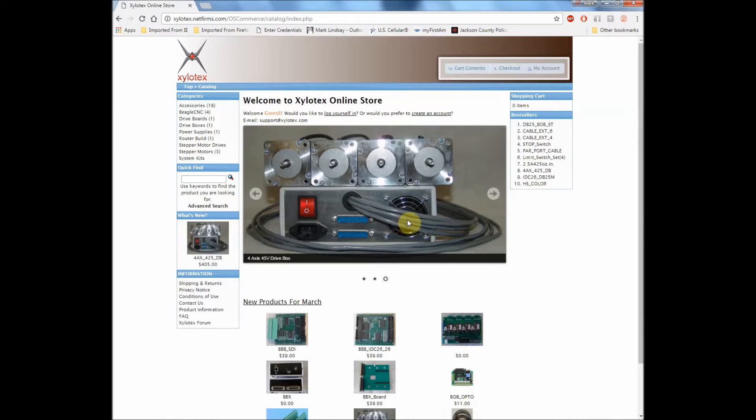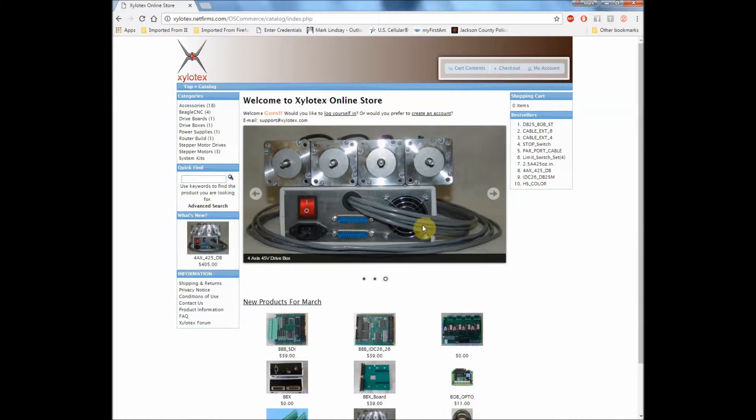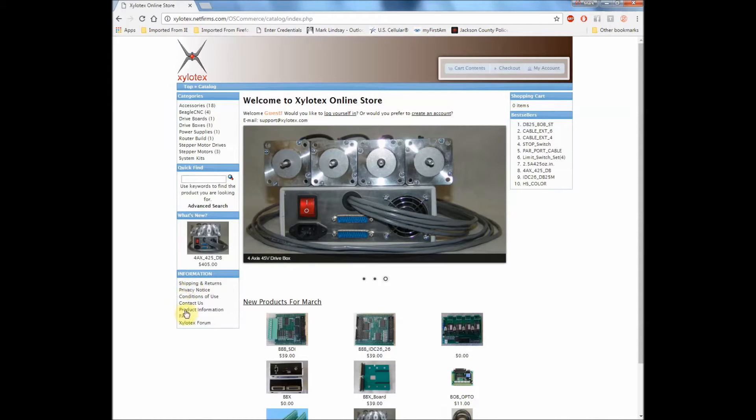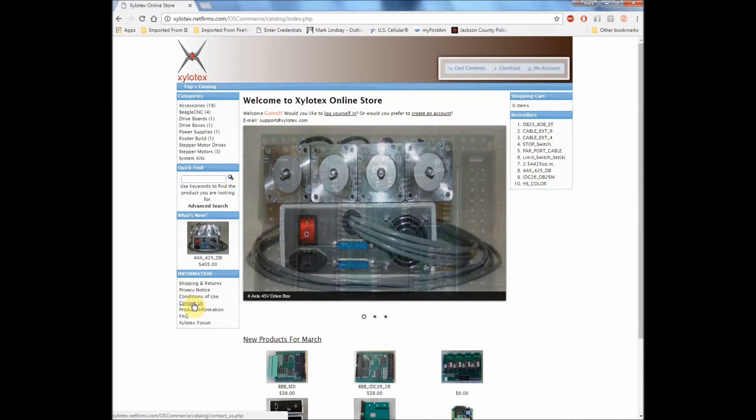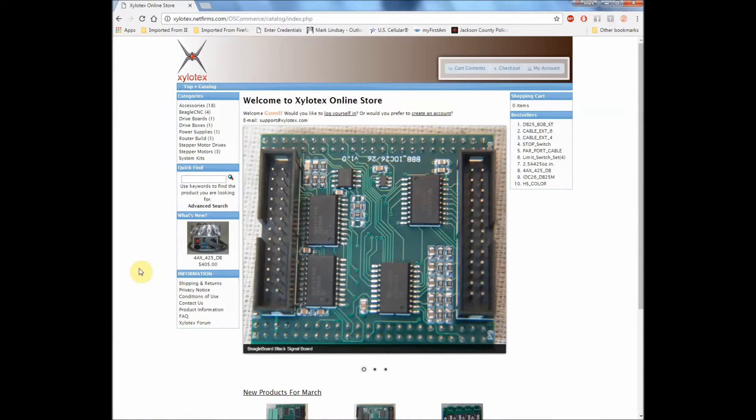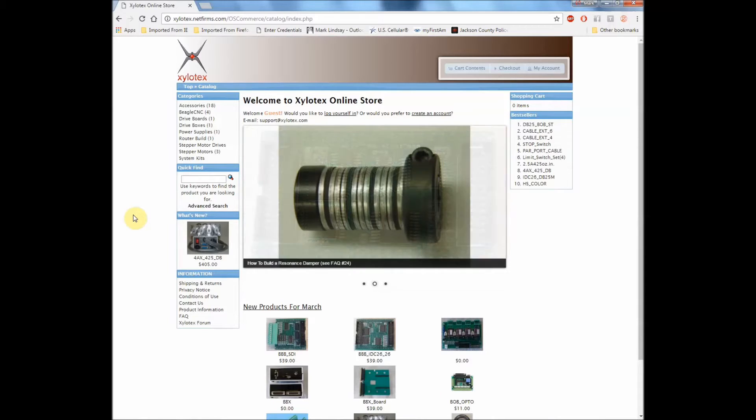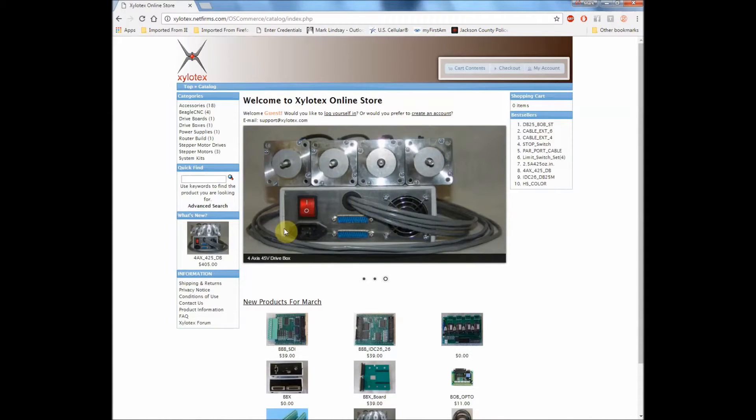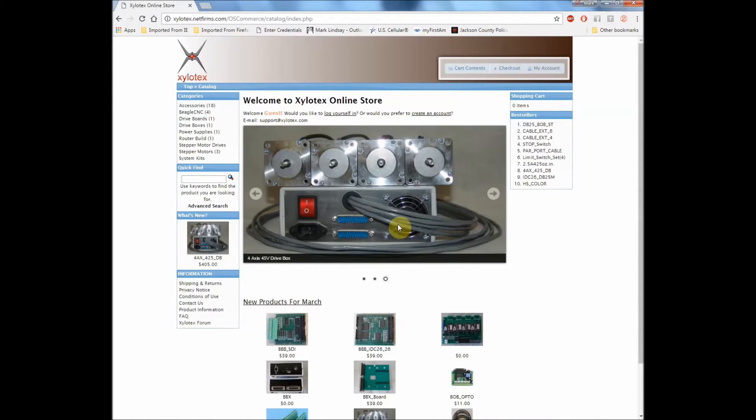Now the breakout board that I'm going to show you will work with this Drivebox just fine, but you also have a couple of other alternatives. If you're unsure about which one to get after this, go ahead and contact Jeff here at Xylotex. Here's a contact us link right here, he's real responsive, he will answer your questions and get you going on the right path. But no matter which style of Drivebox you have, you can use the breakout board that I used.